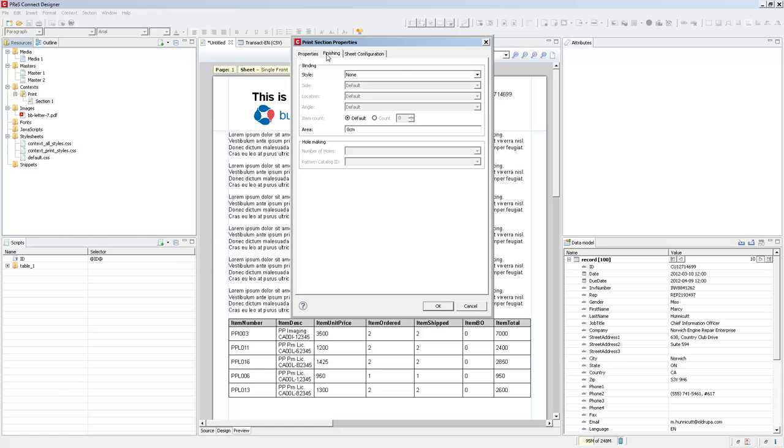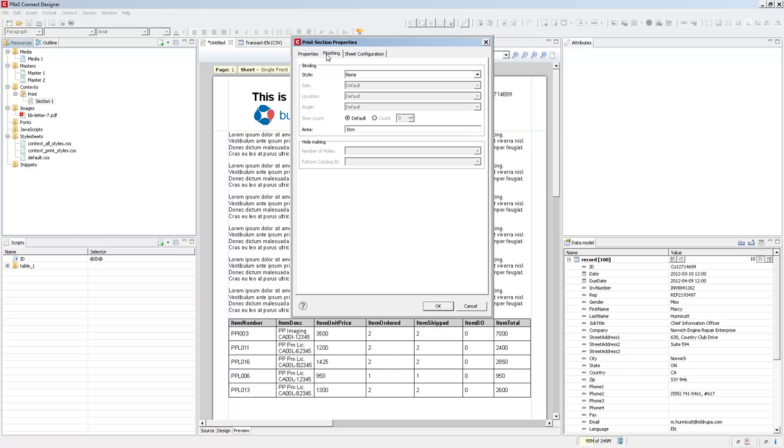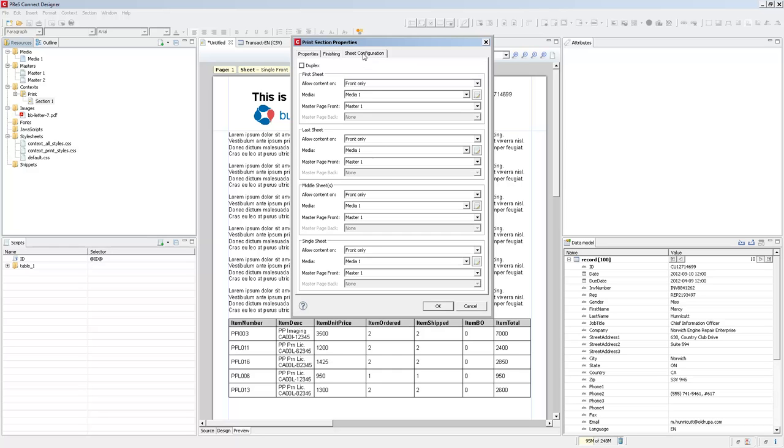The difference between these two is that because you can have multiple sections, you can define something like stapling on one section and not have stapling on the second one, which is basically called subset finishing. However, if you set something on the print context finishing, that will affect your whole document. So all of the document generated by one record is affected by the print context finishing, whereas each section has their own finishing that are possible. And the last tab in the print section properties is the sheet configuration.